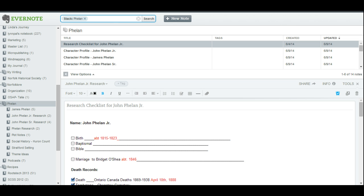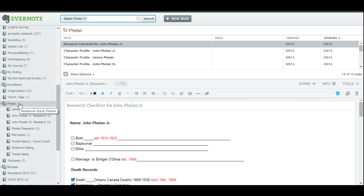It's pretty cool, and I'll put a link to that post if you happen to have missed it or are interested in reading more about that. But today we're going to look at the checklist. Now first, I want to draw your attention here. These are my file folders and my stacks, and I have a stack here that I've created for the Phelan family.